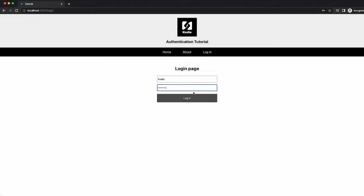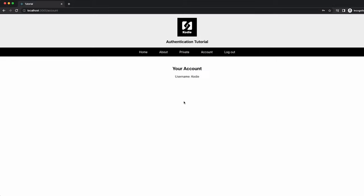If I enter password incorrectly, we'll get incorrect password. If I enter it correctly, we'll be logged in and we then have access to these routes.